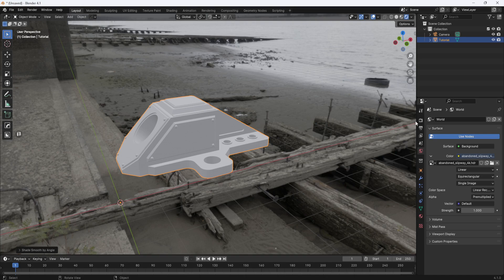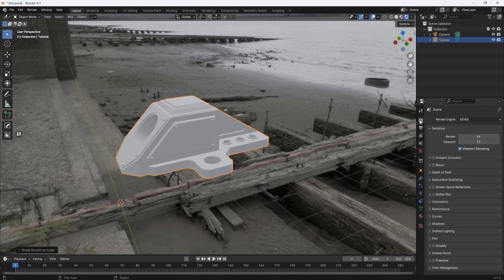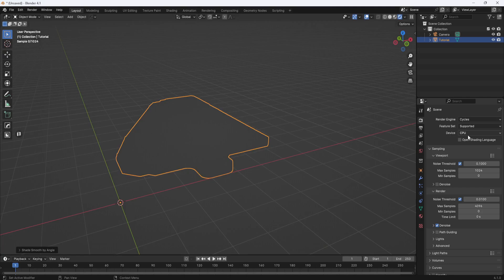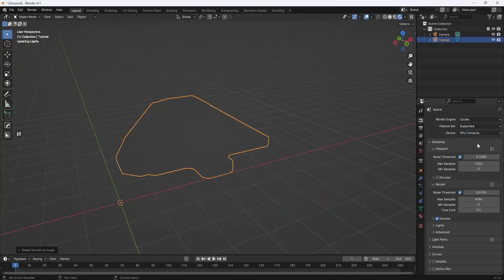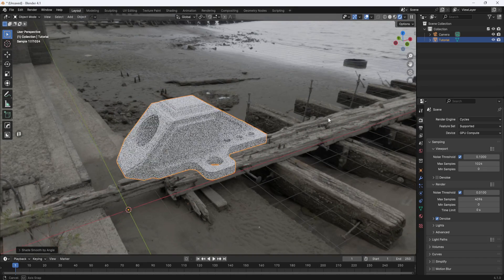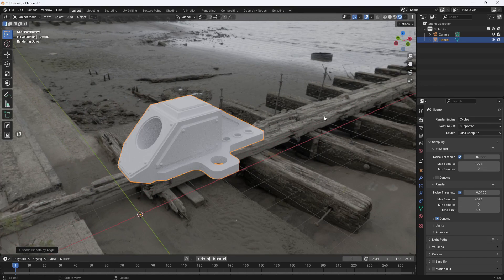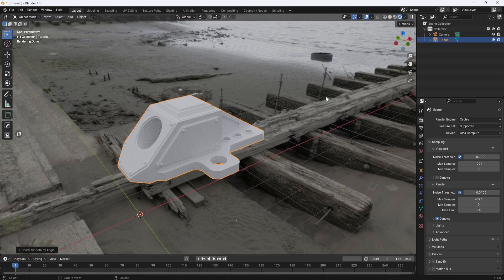Then I'll switch the viewport display to rendered. I'll go to render properties and change to cycles. I want the device to be GPU compute so that my graphics card will handle the rendering and not my CPU. I have a couple videos that go into detail about HDRI lighting and rendering, so I'll link to those below if you want to check them out.